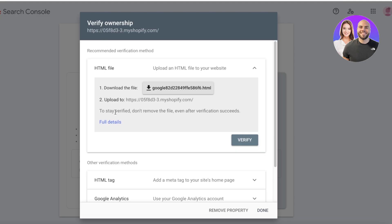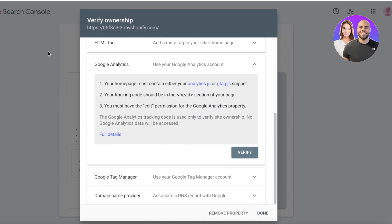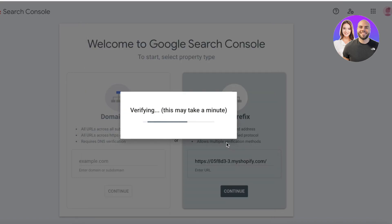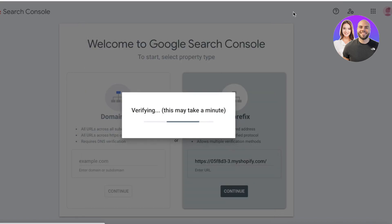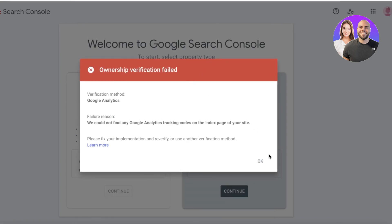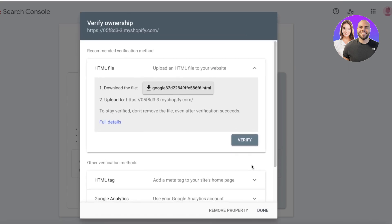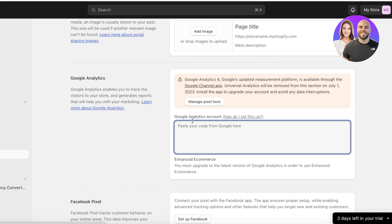You can copy your Google Analytics account tracking code here. Your homepage and other pages must contain this snippet, and you must edit it accordingly. You can then click Verify to add Google Analytics through this method.